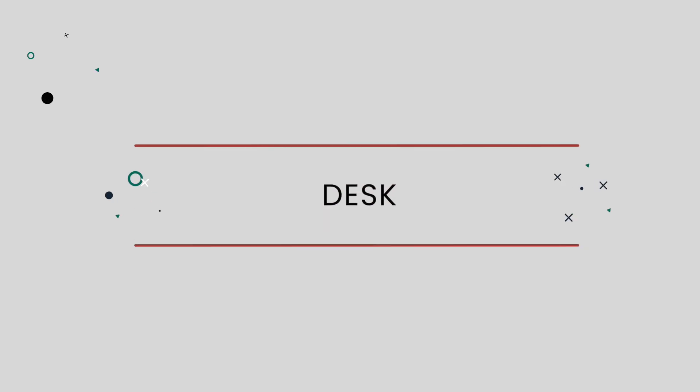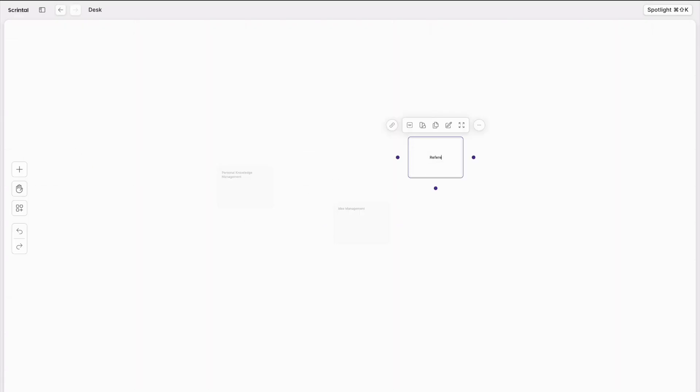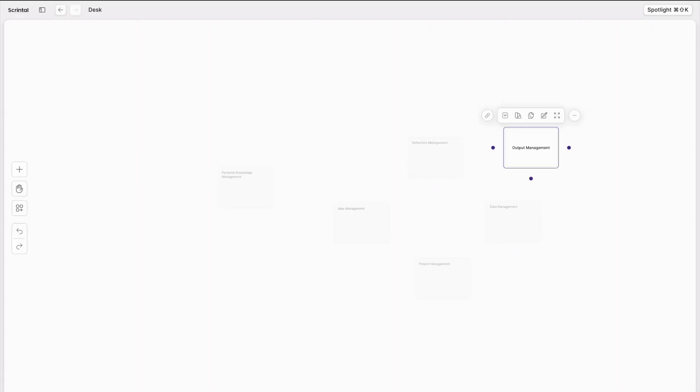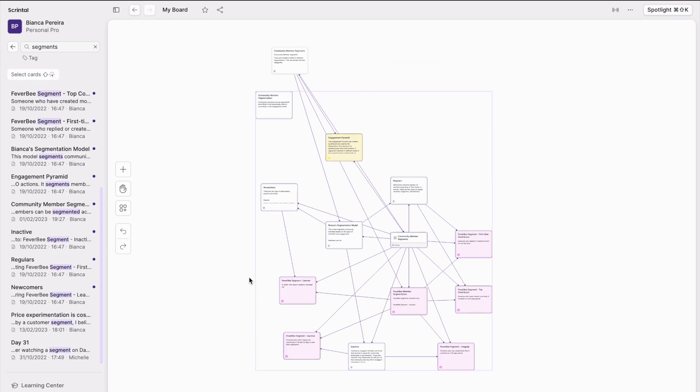The desk. The desk is the first thing that you see when you open ScreenTone. It's basically an infinite blank canvas where you can spread all your cards and other visual elements around — pretty much like you do on your physical desk, except it's infinite.